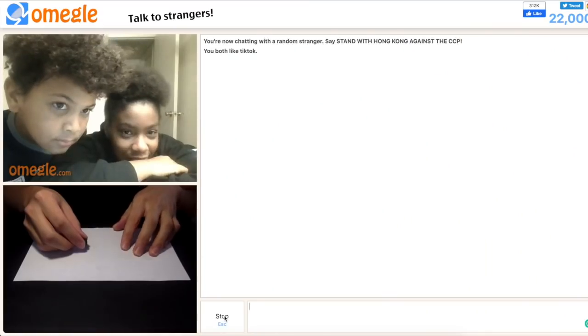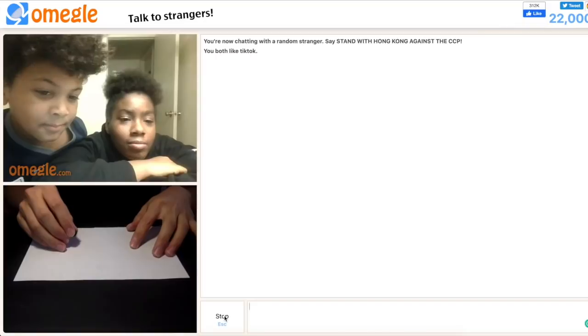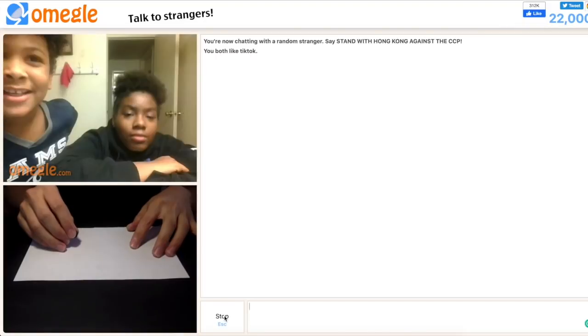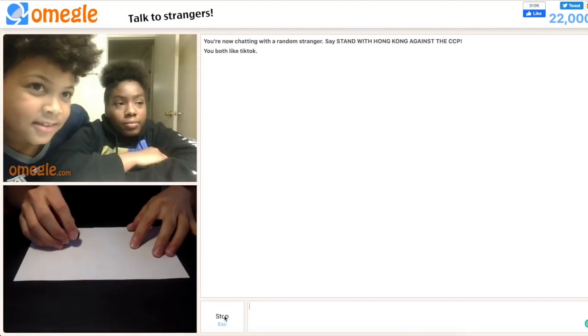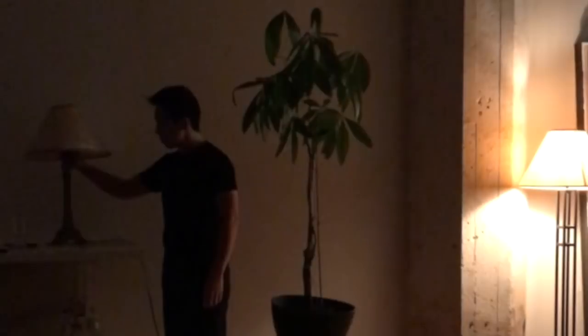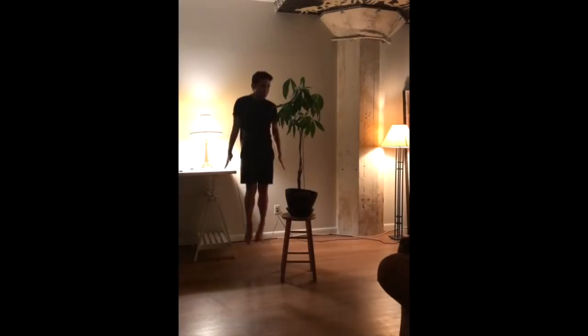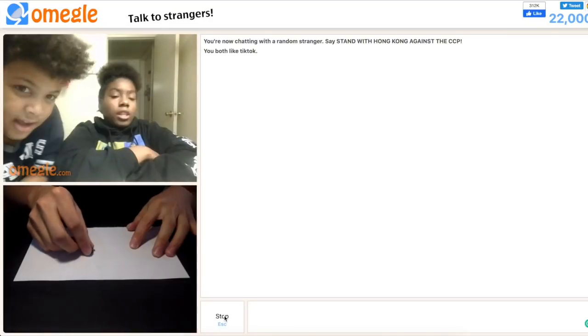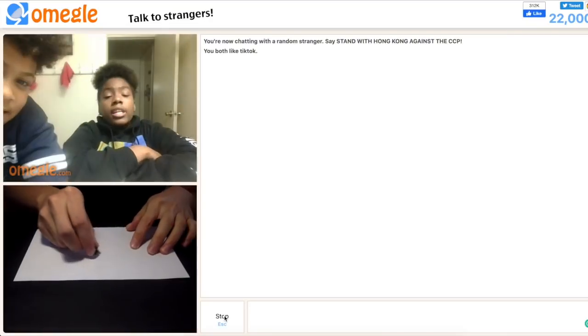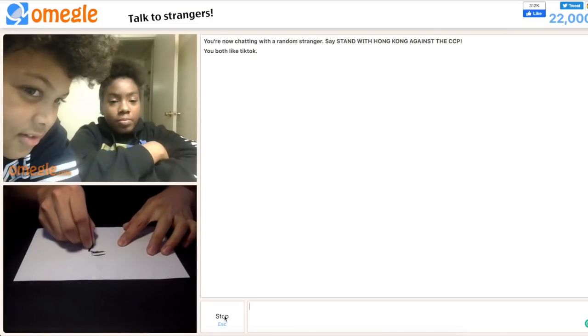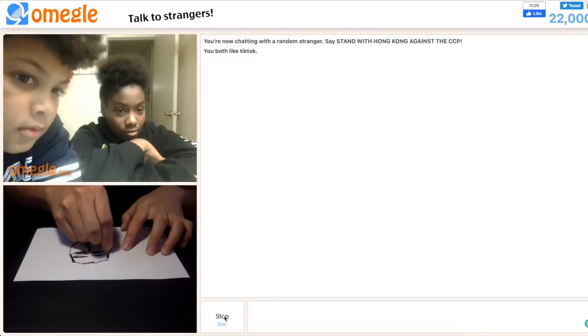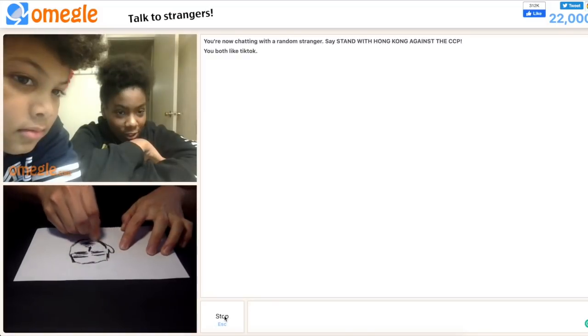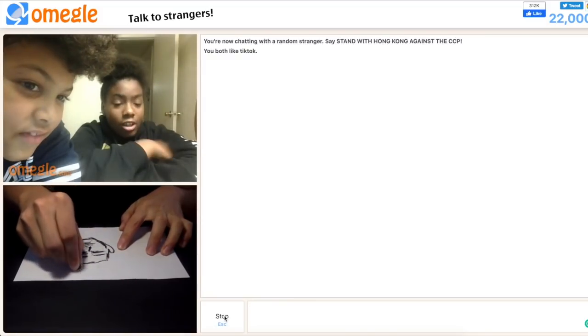Can I draw you guys anything? Yeah. What should I draw? Anything you want. I really don't care. TikTok. You know, I know what this is. It's a face.